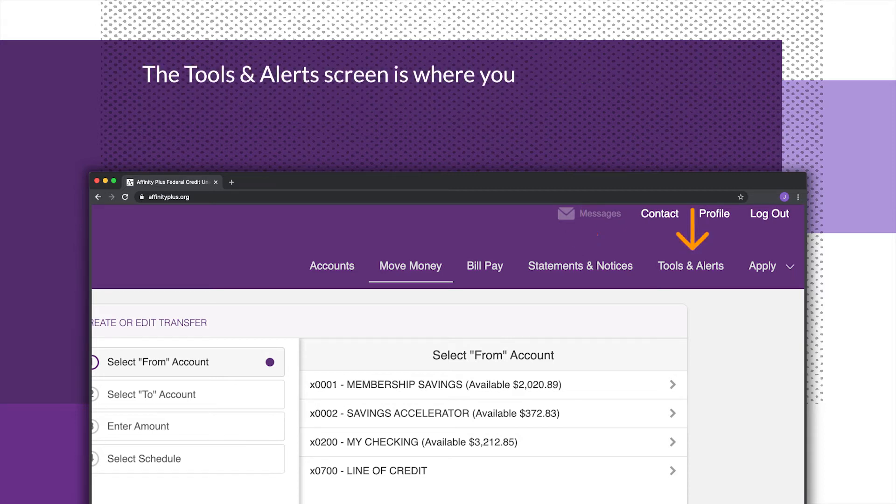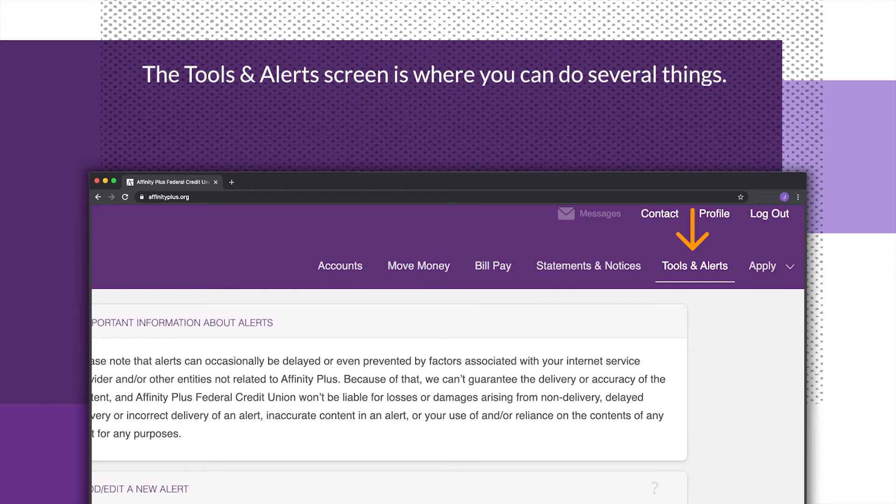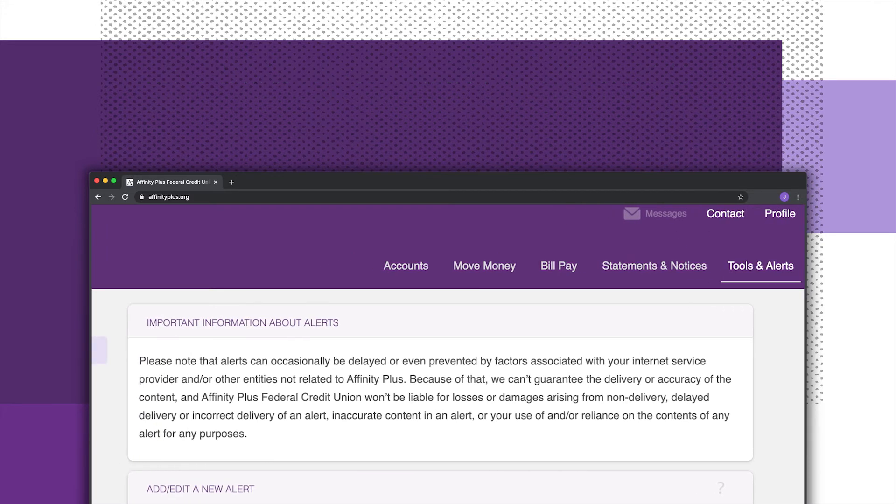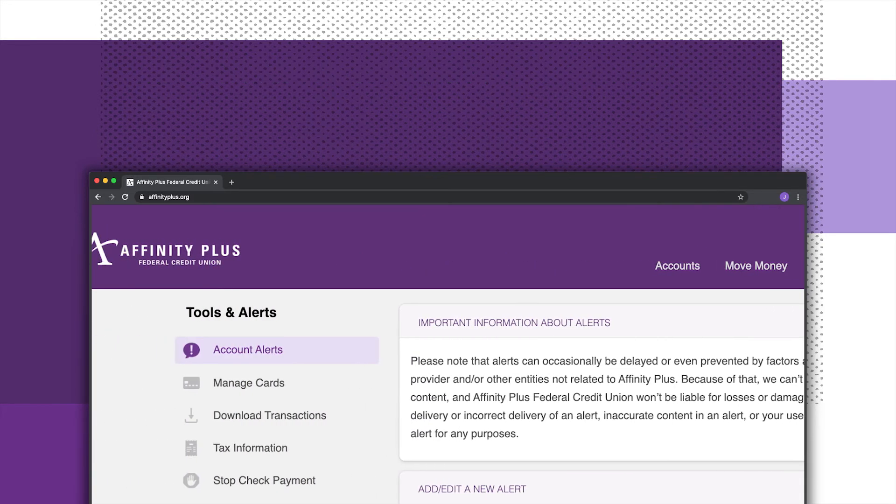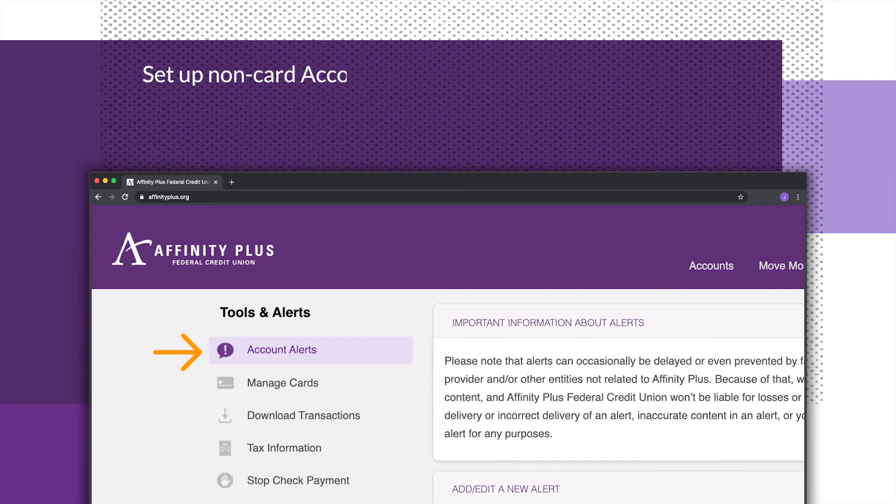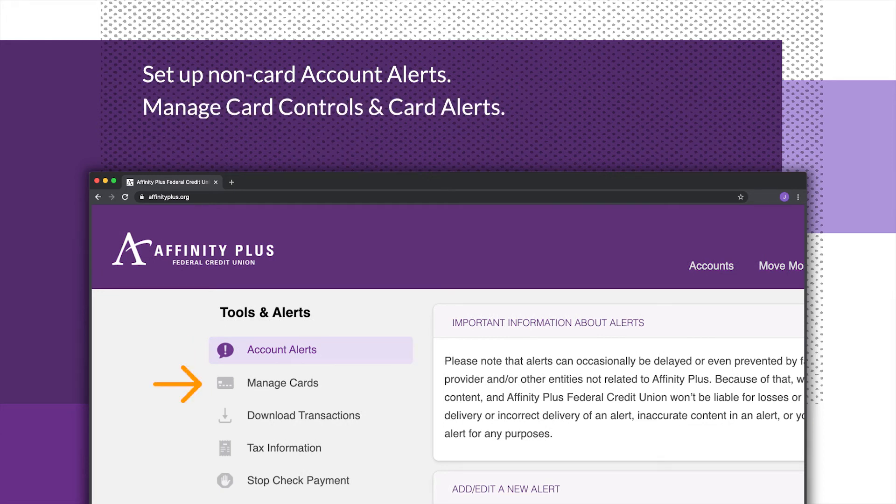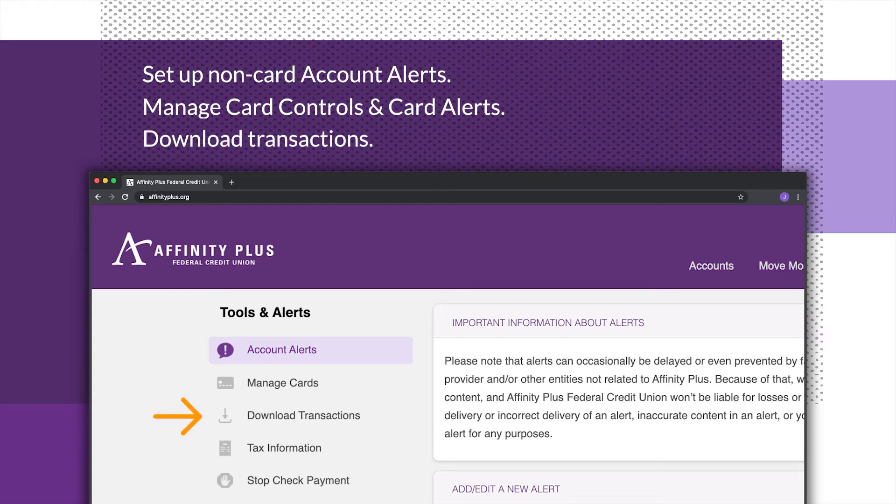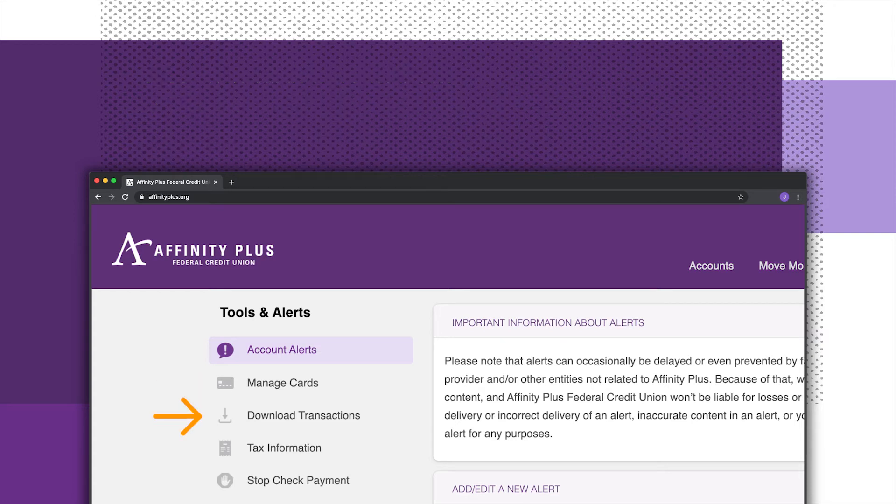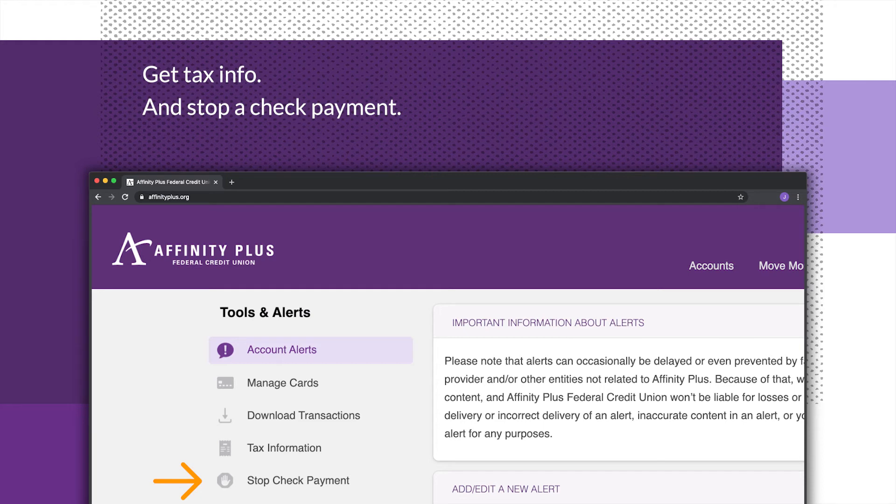The Tools and Alerts screen is where you can do several things. Set up non-card account alerts, manage card controls and card alerts, download transactions, get tax info, and stop a check payment.